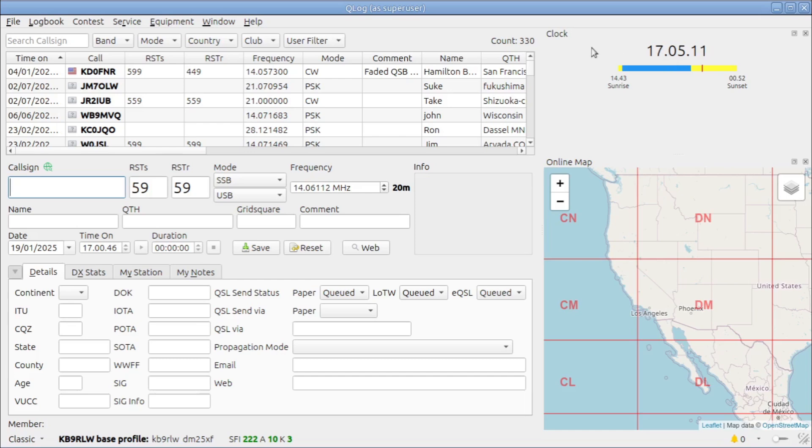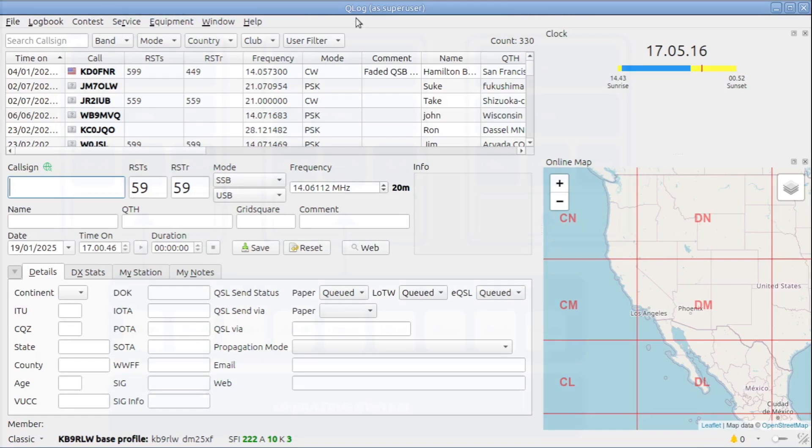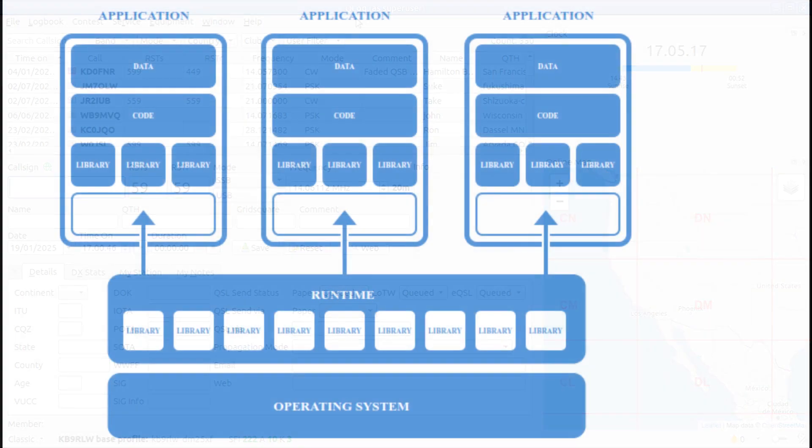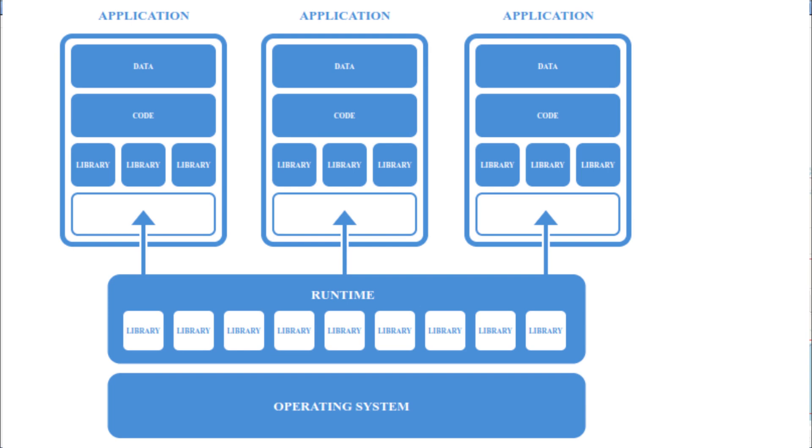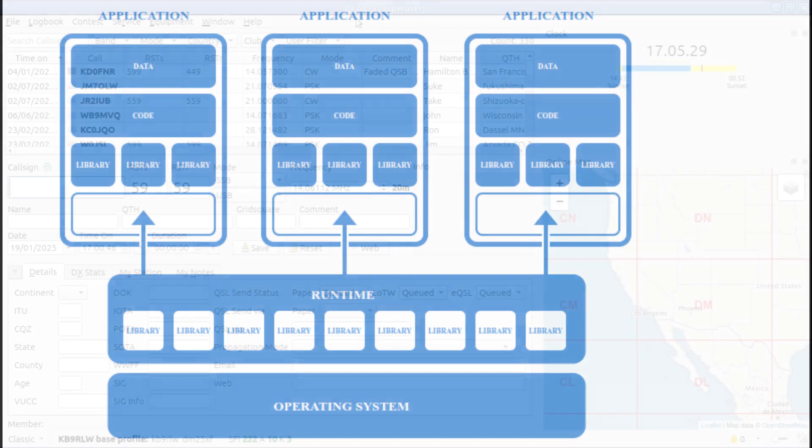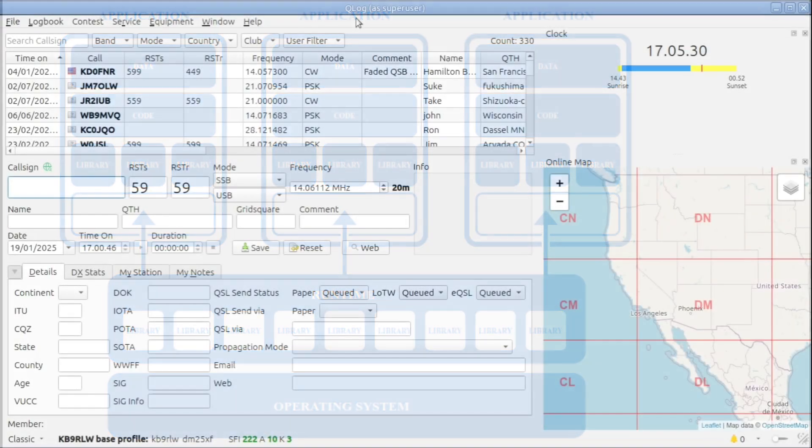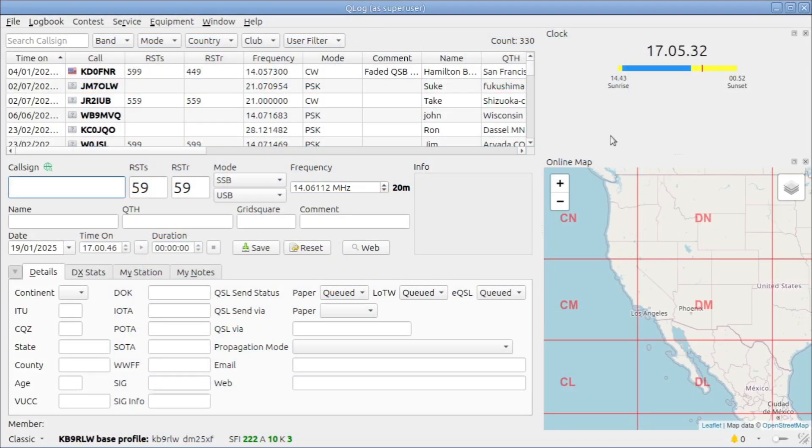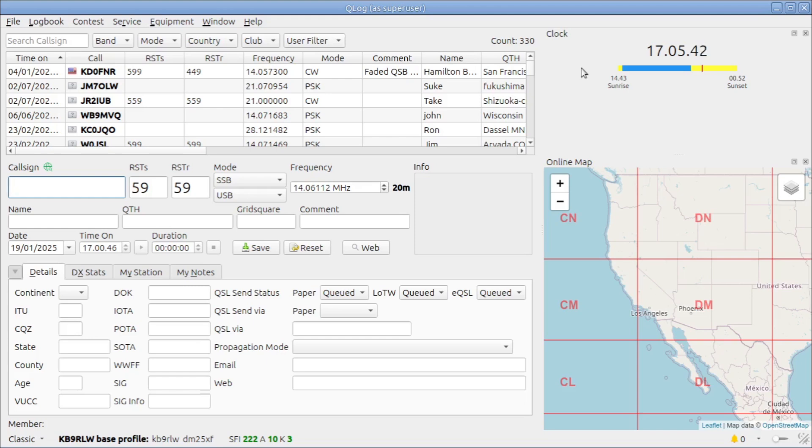I installed Qlog through Flatpak, which is a containerized system for running applications on Linux. Flatpak secures applications from your system. So it's supposed to be a more secure and safer way to download applications off the internet since they run in a container. That container was isolating Qlog from my system variables, including my location information and time zone information and so on. And that's why it was not set.